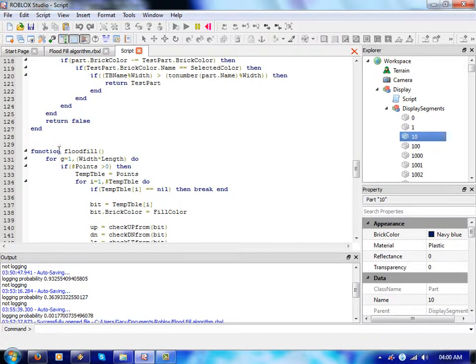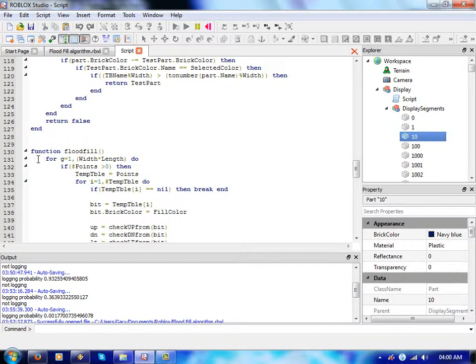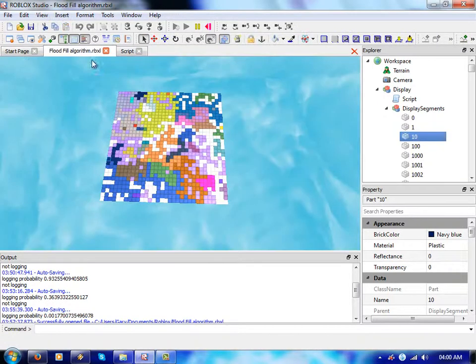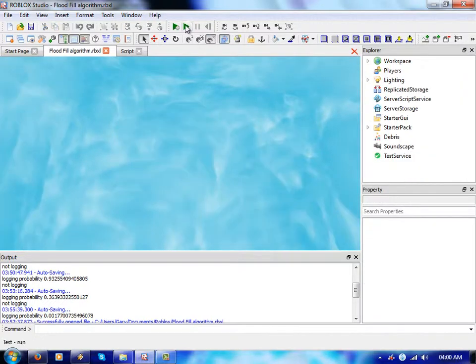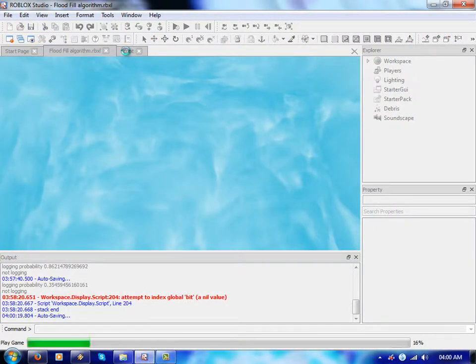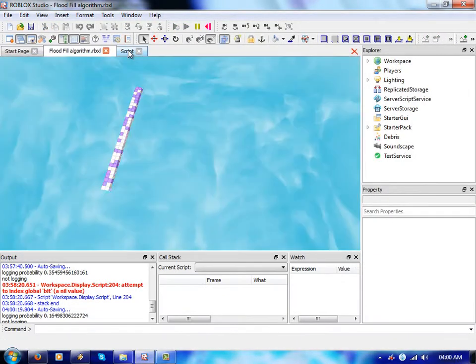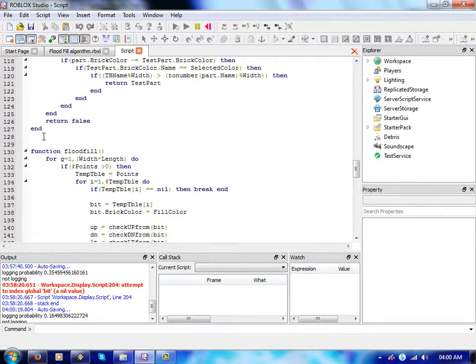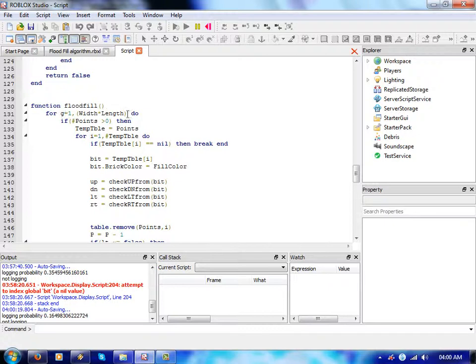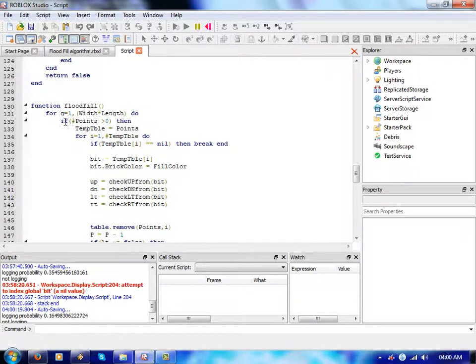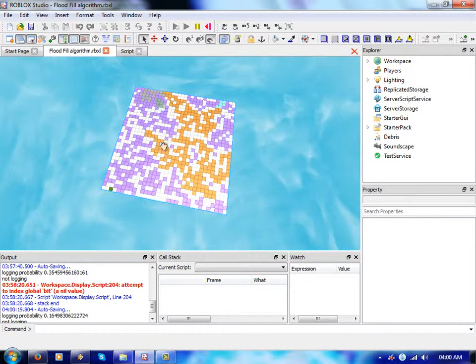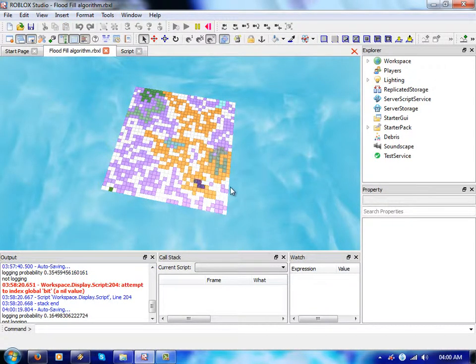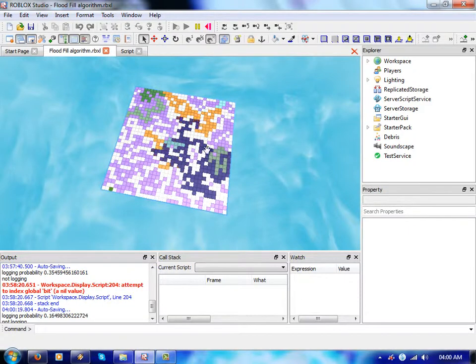So it comes up here, it goes through the entire size of the picture as we start this. It goes through the entire picture width and length. Then it goes through and it finds if there's enough points in the array that goes up down left or right from the point that it's from.